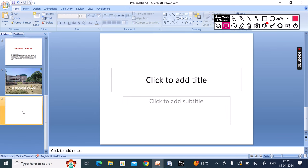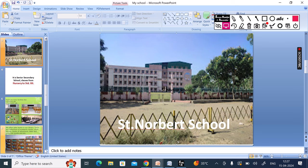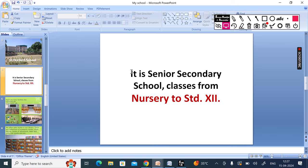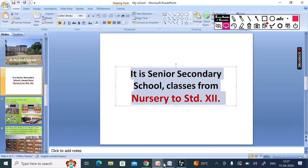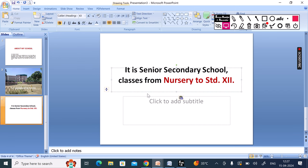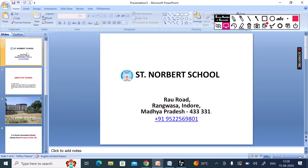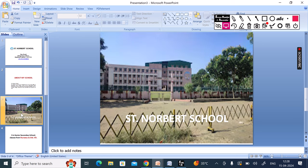The next slide — we take it below. In this slide you have to tell which class to which class the school runs. Here we go to 'My School' options, take the school text which we have already written, select it, do Ctrl+C, and go back to My Presentation 3. Here we copy-paste on this slide, and if an extra slide is created, we click the mouse and delete it with the delete key. So it is a senior secondary school, class from nursery. You can see from the scroll bar how many slides we have made — first, second, third, and fourth slide.